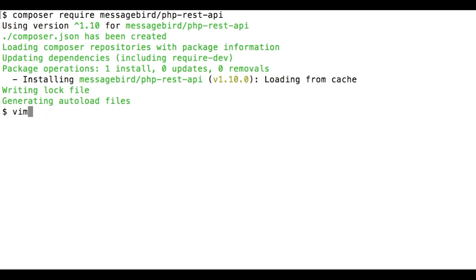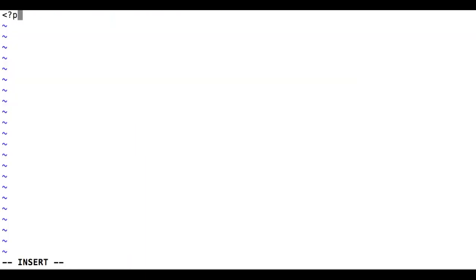Now let's create a new file called send_sms.php. In this file, let's include composer autoloader so we can access the SDK.